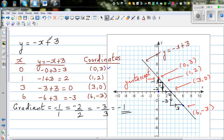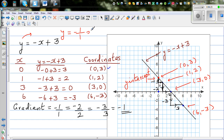So if you look at the equation closely, it can be written as y equals negative 1 over 1 times x plus 3, where 3 is your y-intercept. The y-intercept is 3, and the gradient is negative 1.